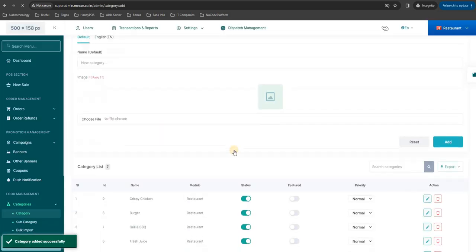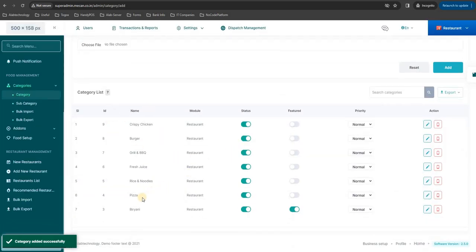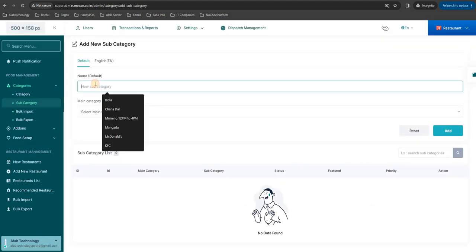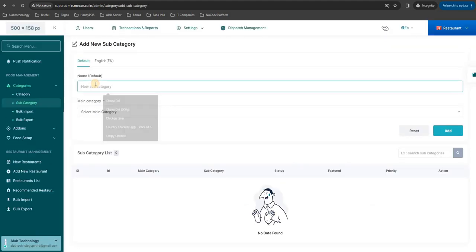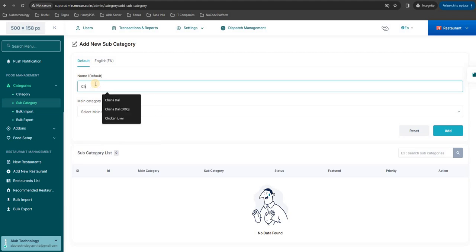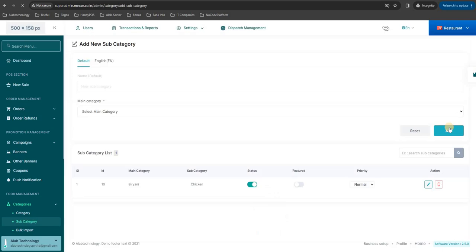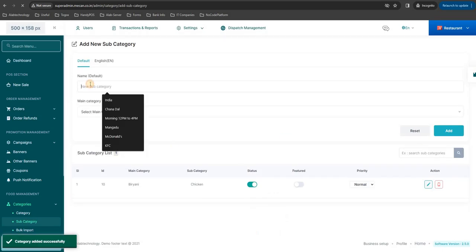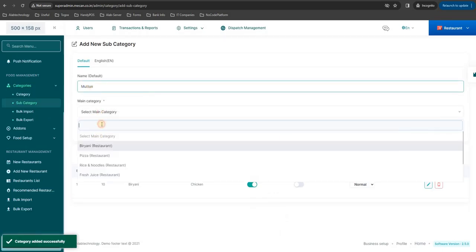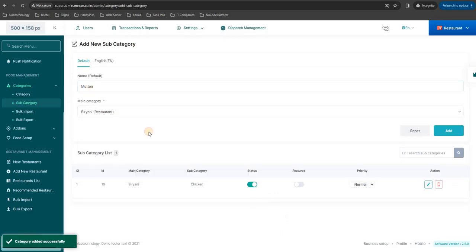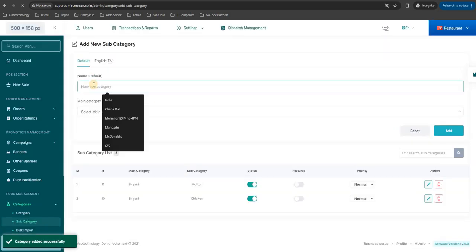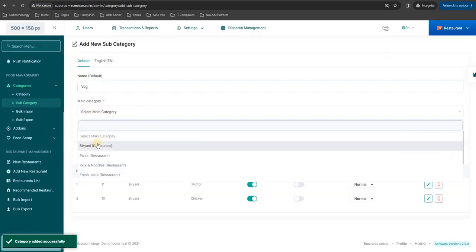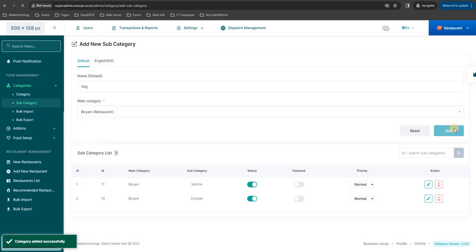And as you know, like the list of categories has been created, the same way you can create subcategory. So for subcategory you can choose chicken biryani and mutton biryani and veg biryani.